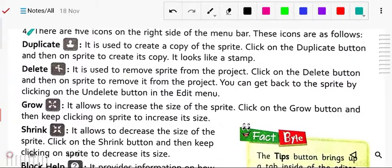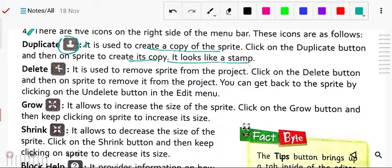The first icon is duplicate. This is used to copy the sprite — the same sprite you want to copy. Click on the duplicate button and then on a sprite to create a copy. It looks like a stamp and will create the copy of that sprite.